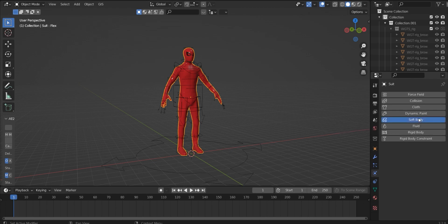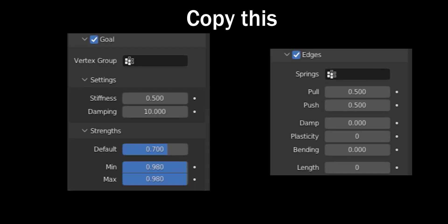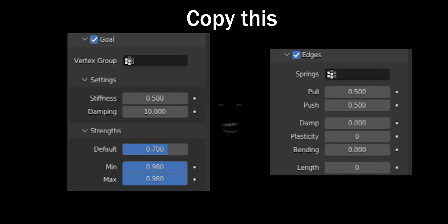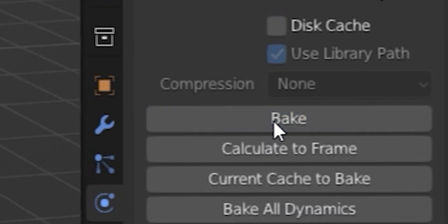Go into the simulation tab and select soft body. Then copy these settings. Smash that bake button and wait for it to finish.